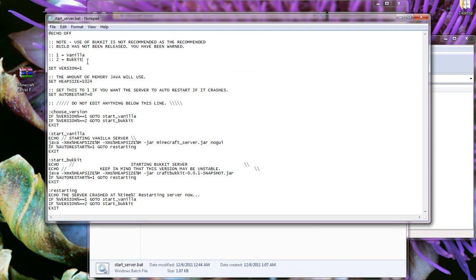At the top here there are two options: vanilla and bucket. To use either of them you have to set this to one or two.